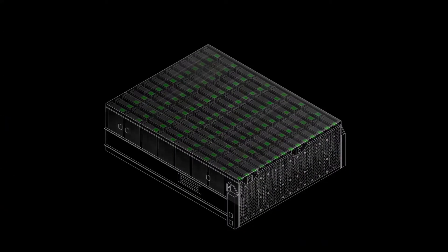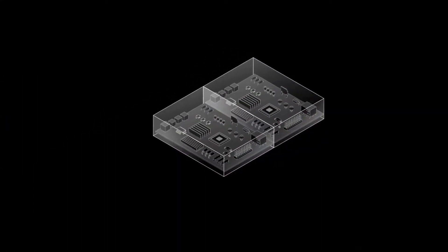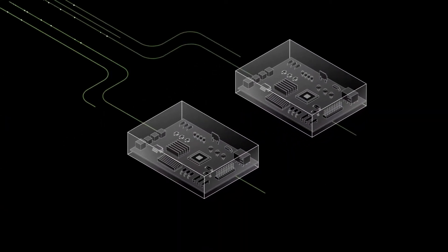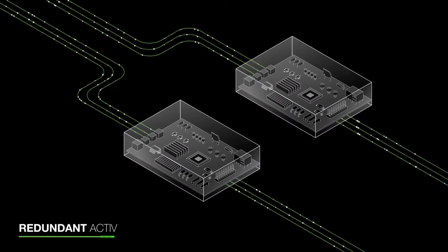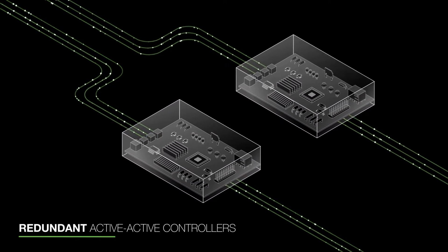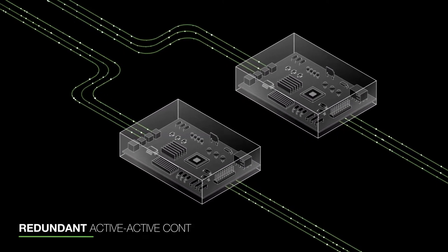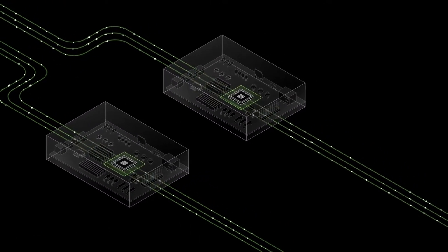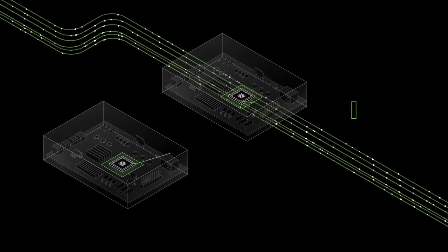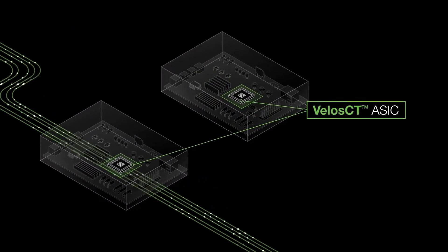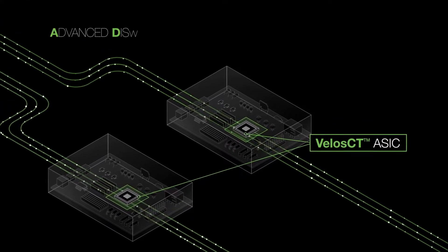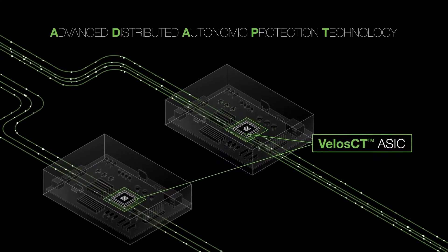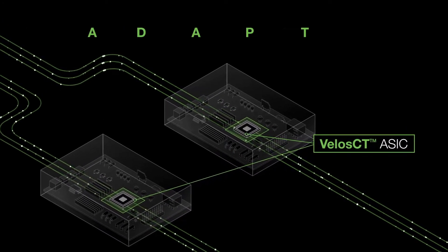Under the hood, Corevault delivers consistent performance with its redundant, active-active controllers, powered by Seagate's sixth-generation VelocCT ASIC, along with Advanced Distributed Autonomic Protection Technology, or ADAPT.